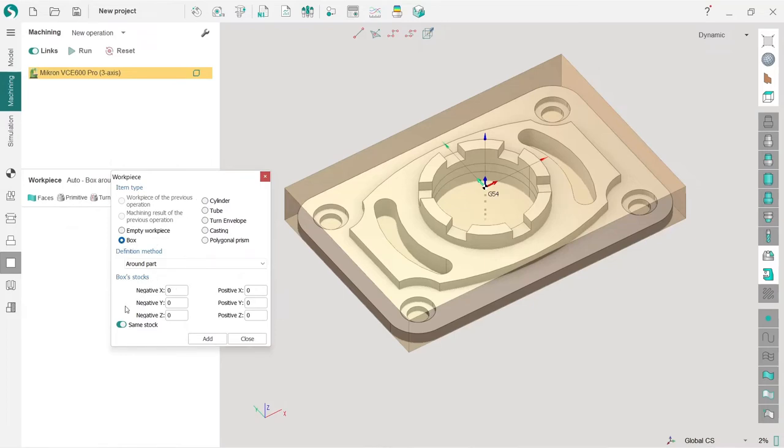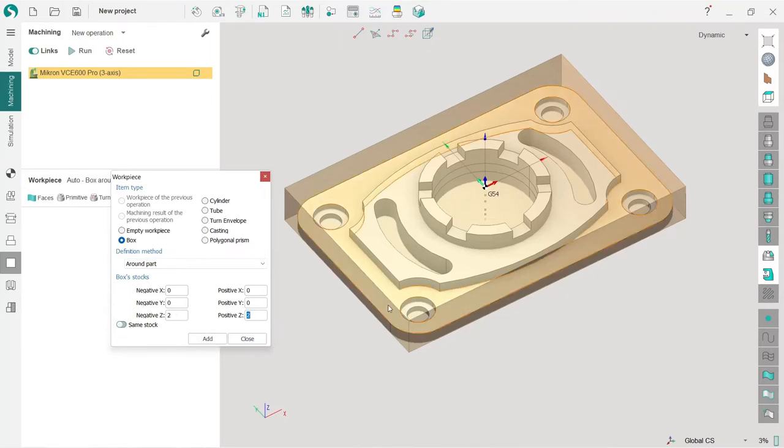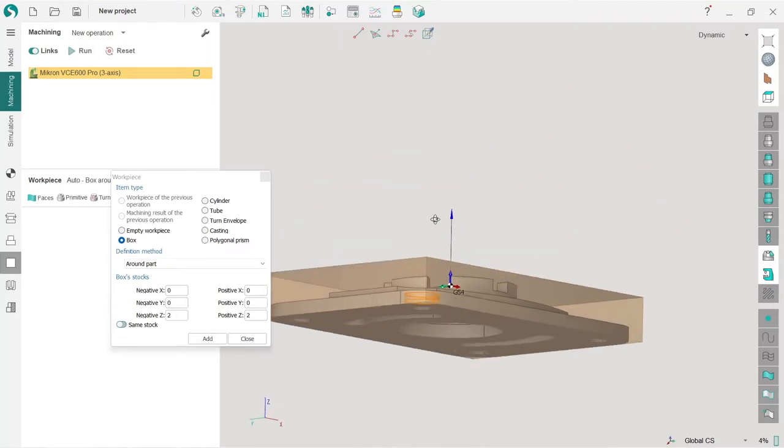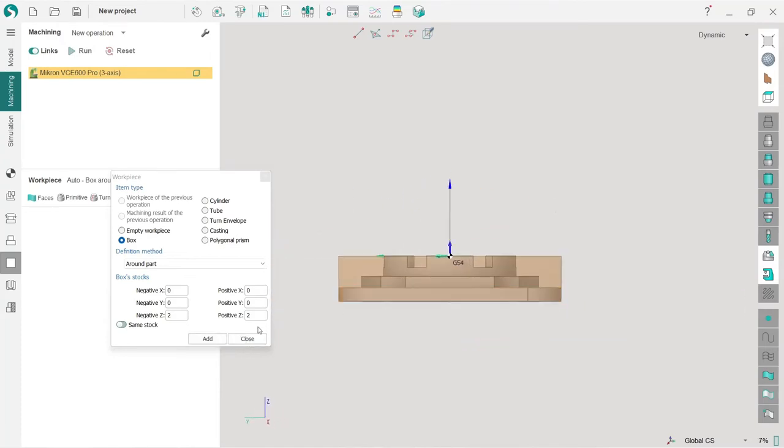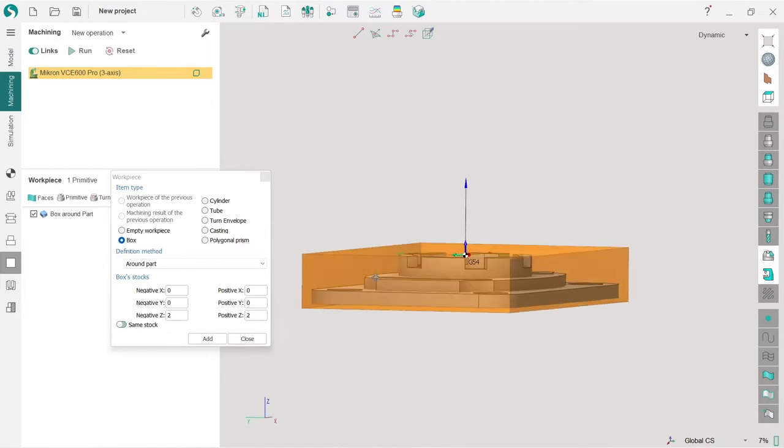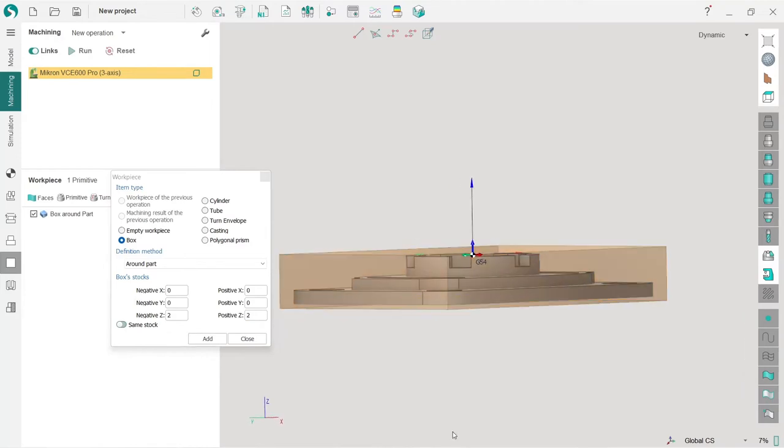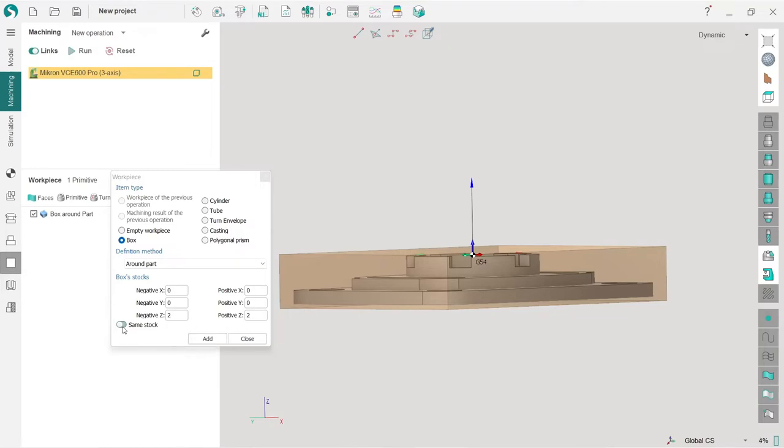In this window we have different options, but I will use simple box option. Here I will add stock: 2 millimeter stock in positive and negative Z-axis directions. Now I have stock along that axis.